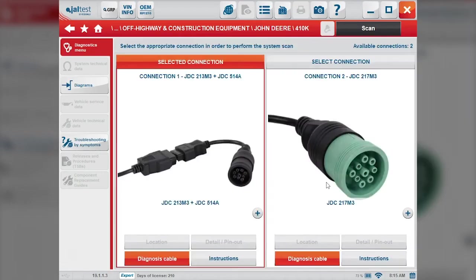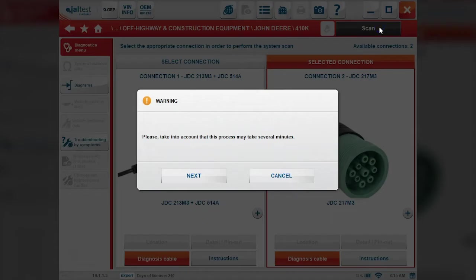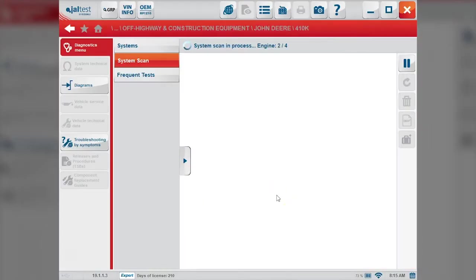Click the check mark here and we'll choose our connector. We're plugged in with a green 9-pin. Next, and this will take a few minutes.